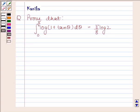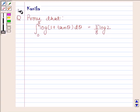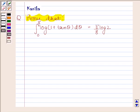Hi and welcome to our session. Let us discuss the following question. The question says: prove that the integral of log(1 + tan θ) from 0 to π/4 is equal to π/8 · log 2. Let us now begin with the solution.